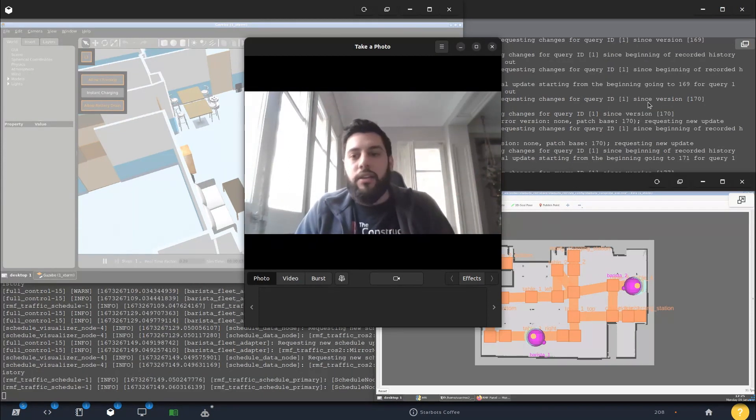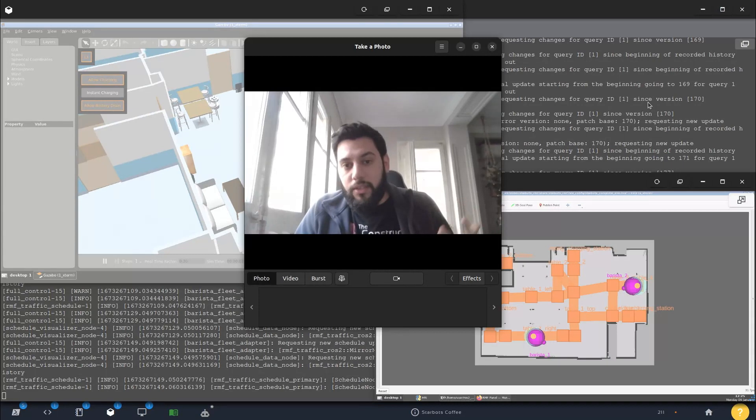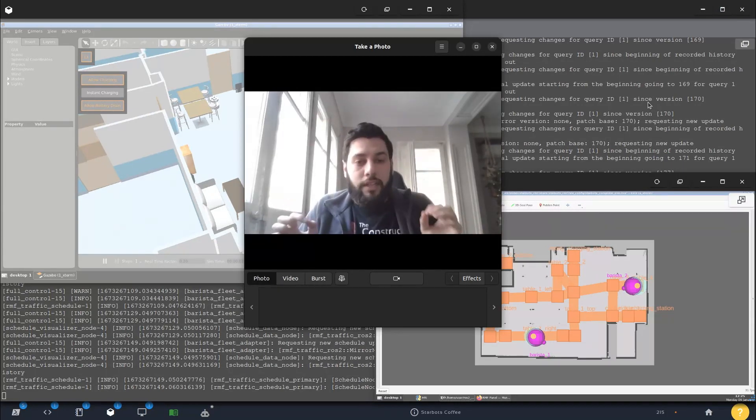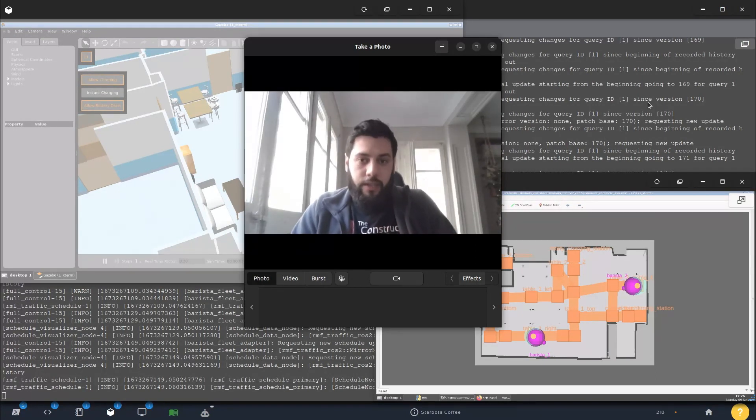It's looking at things like battery levels and location and whether or not it can get there. This is expandable. You can do as many robots as you want.